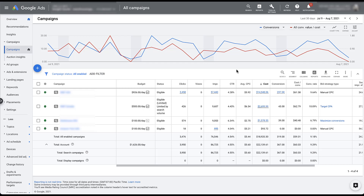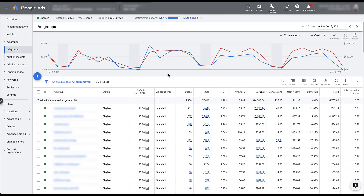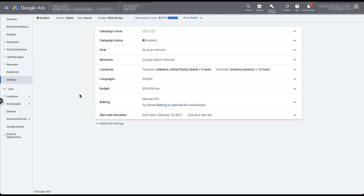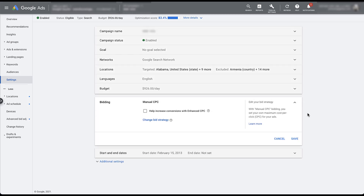For the sake of this video, we're just going to talk about individual campaign level bidding strategies. Since these settings live at the campaign level, I'm going to choose one of the campaigns in this account. We'll head over to the settings tab, and in settings we'll open up the bidding section. Currently the campaign is set up on manual CPC, but if we want to change the bid strategy, we just need to click Change Strategy.